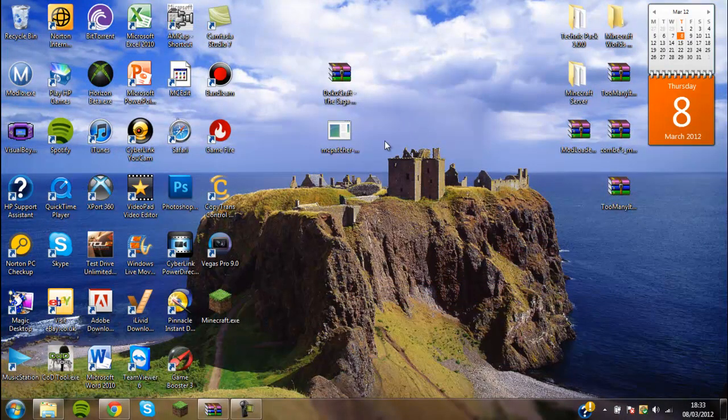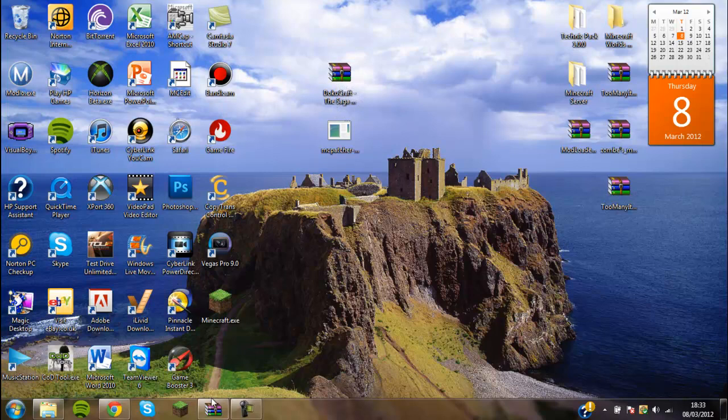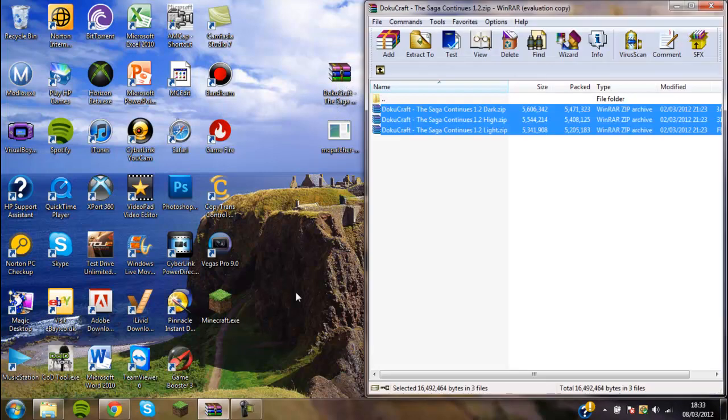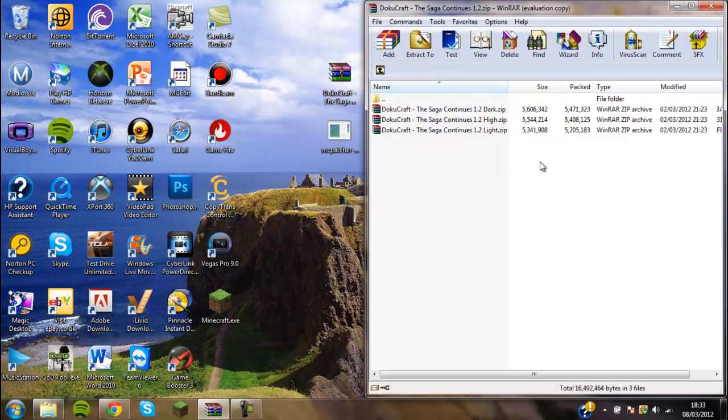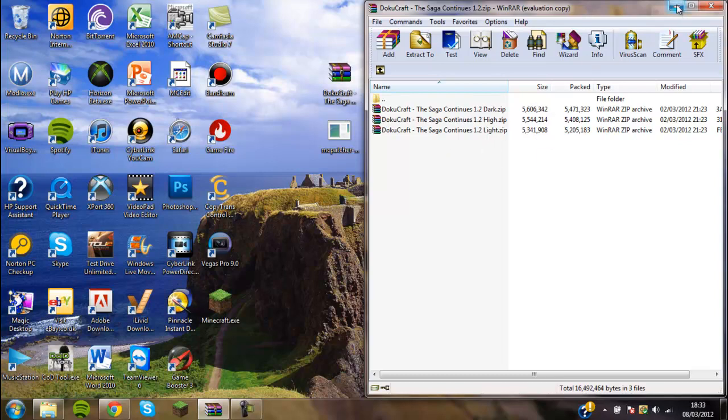The first thing you're going to need to do is you want to open up DokaCraft, the three texture packs that it gives you. It gives you dark, high and light. And once you've downloaded them and installed them, you can check them out for yourself. They're really cool texture packs and I really like them.